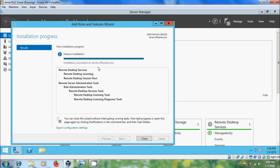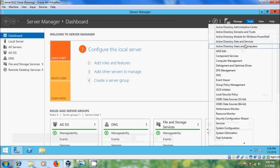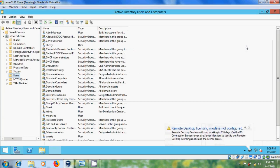After installation succeeds, on the server close this and come to Active Directory Users and Computers. Here I want to create two users: one with Administrator privileges and one with Basic User.